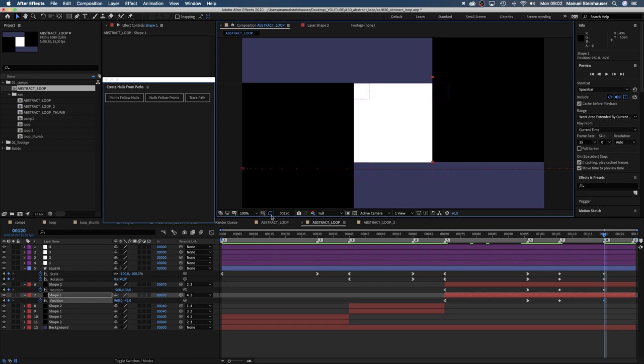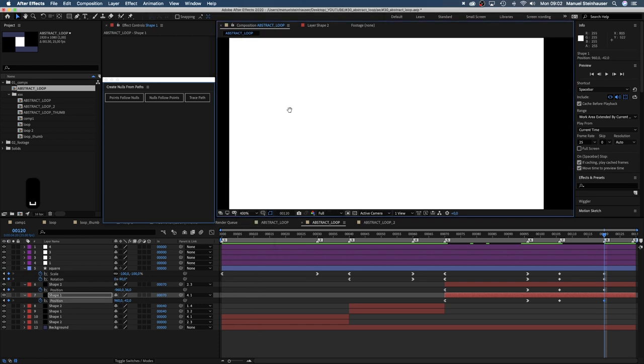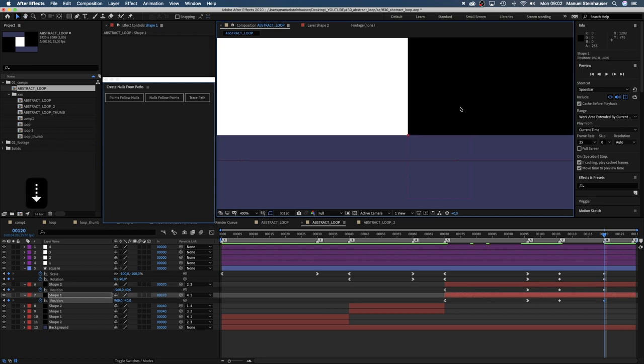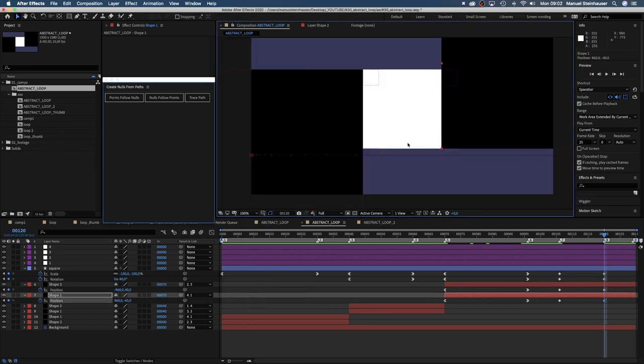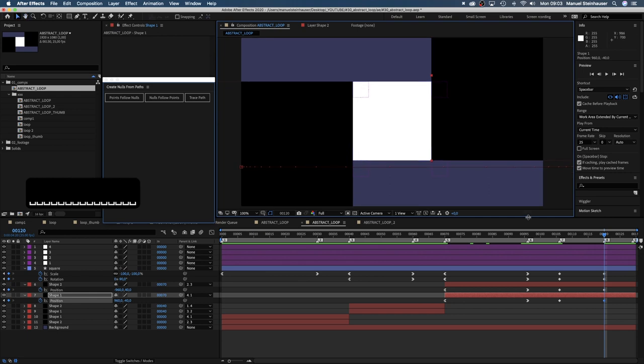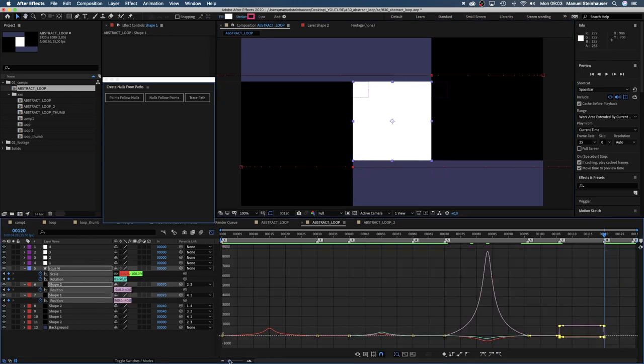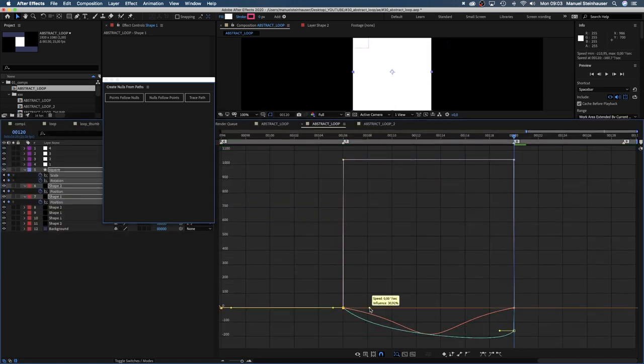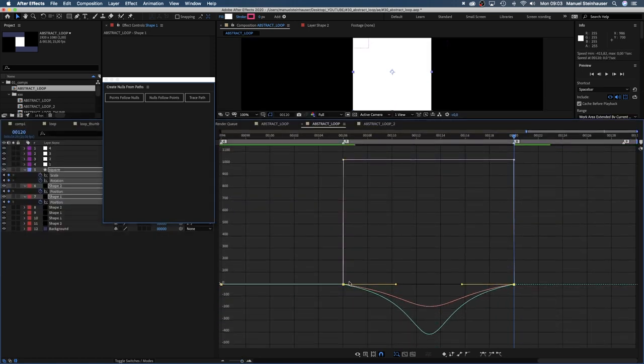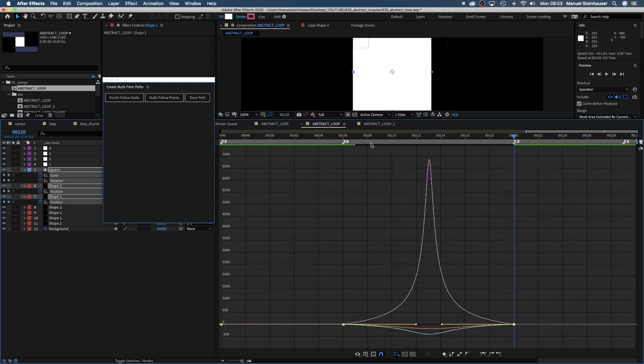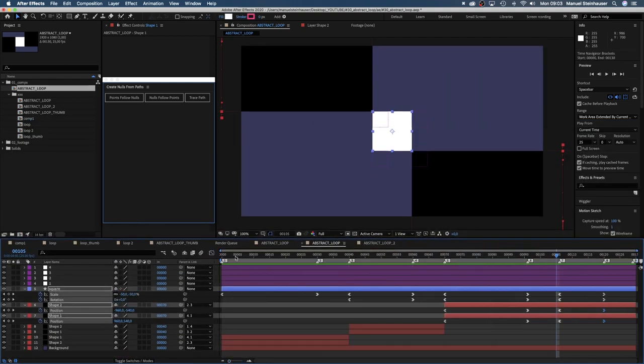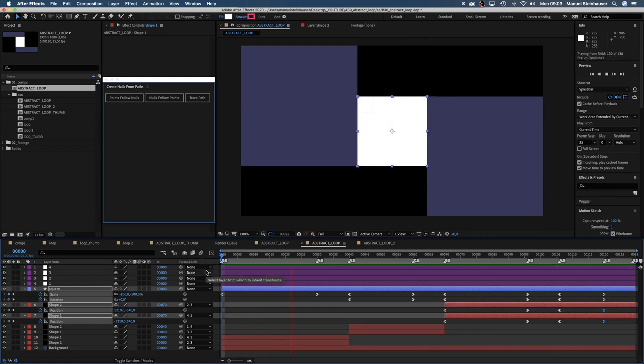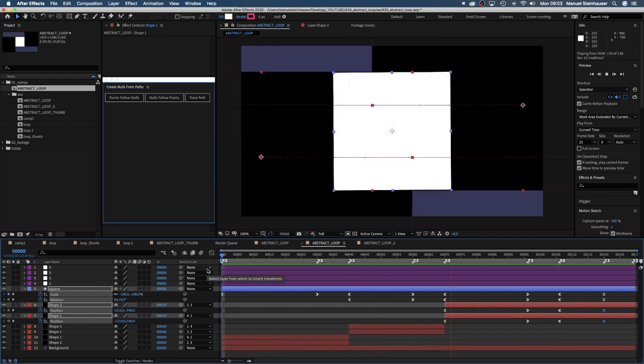Let's be exact again. And quickly changing the speed curve in the graph editor. Alright, this is the basic motion.